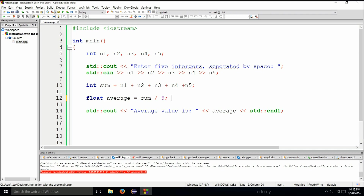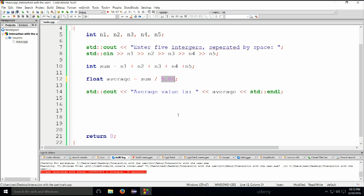How do we solve this? Instead of 5, which is an int, we write 5.0f — the 'f' is for float. Or just 5.f — no need for the zero. We're now dividing an integer by a floating point number, which will result in a floating point result, so now we'll get a correct result.